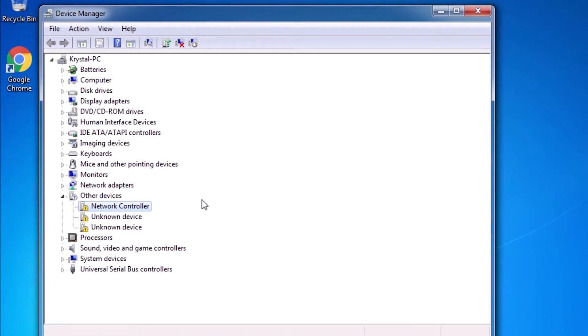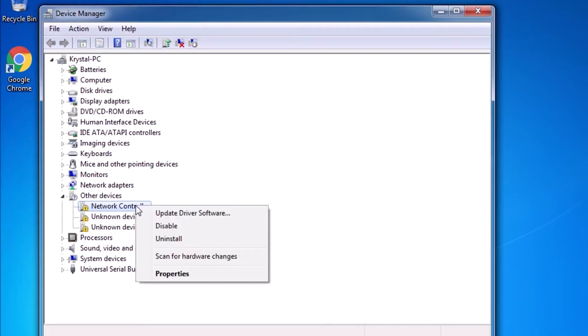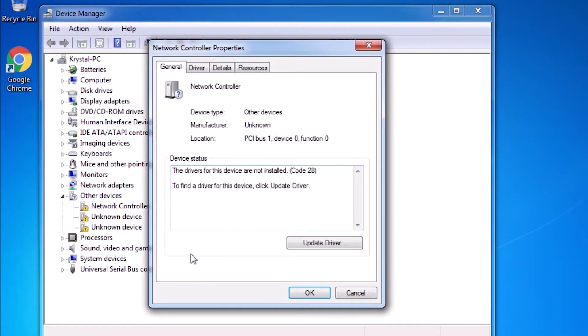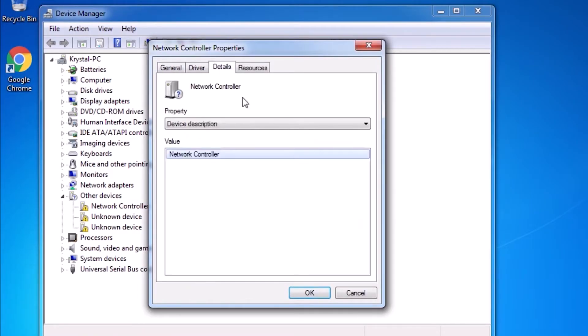To get started, we'll right-click on the network controller and select Properties from the context menu. Click on the Details tab at the top of the window.